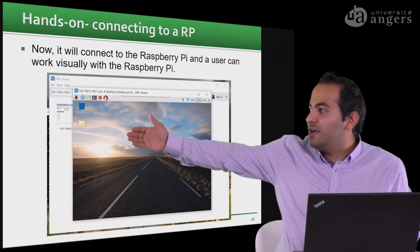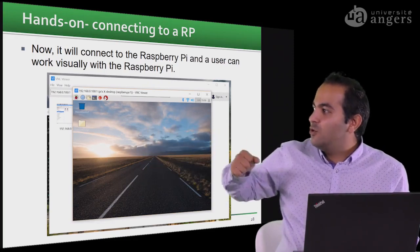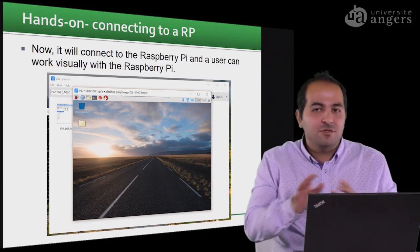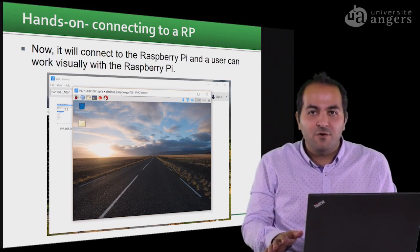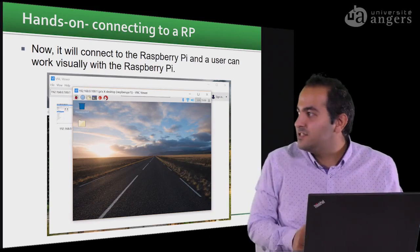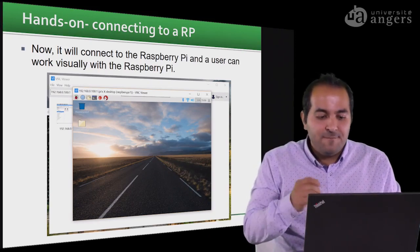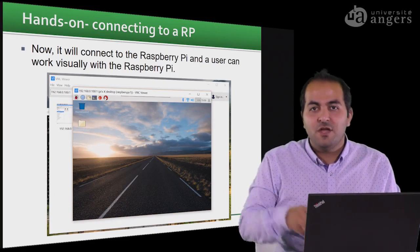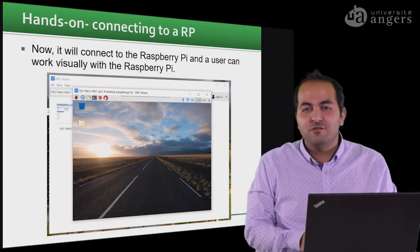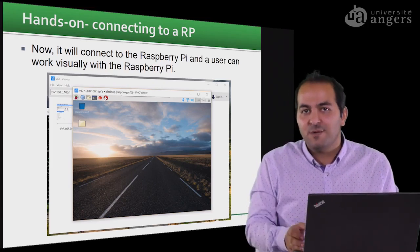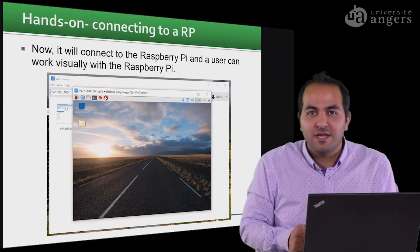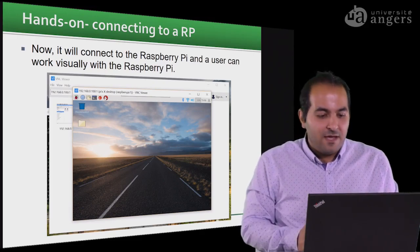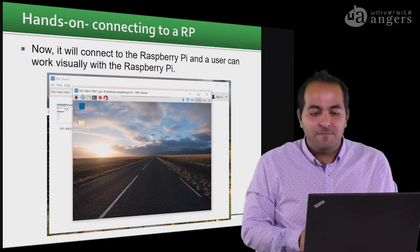Once you connect via VNC Viewer, you can see the full desktop of your Raspberry Pi. You can browse folders, run your scripts, or do anything you did before with a physical screen — but this time using your host computer. That's enough for this video. In the next video, I'll show this connection in practice using my laptop as the host computer and connecting to the Raspberry Pi to do the same task as in the previous video. See you in the next video, thank you for watching.